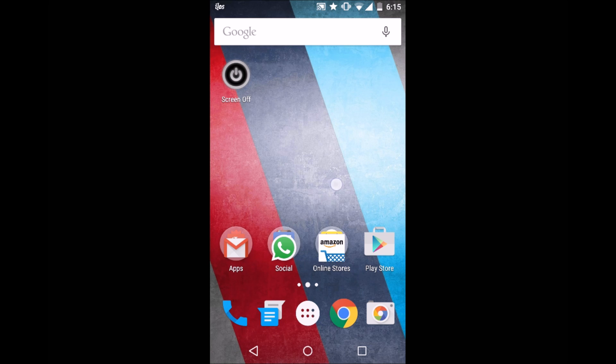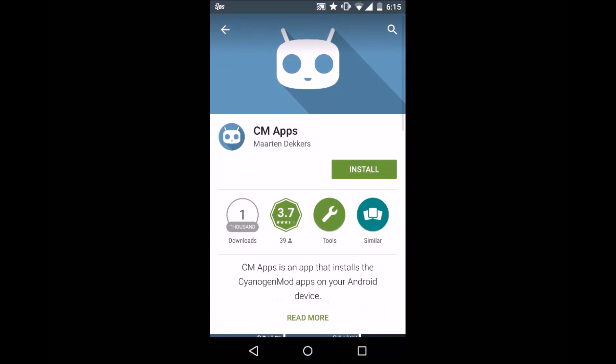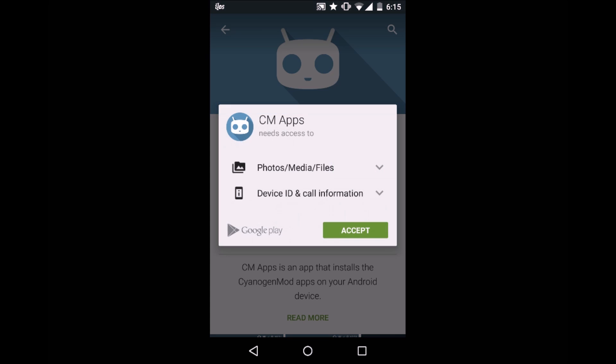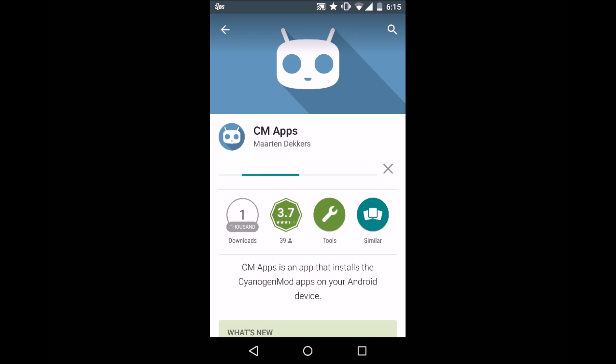The first thing you need to do is go into the Play Store and download this app called Cyan Apps. Just install that. It's 2 MB so wait for it till it gets downloaded.